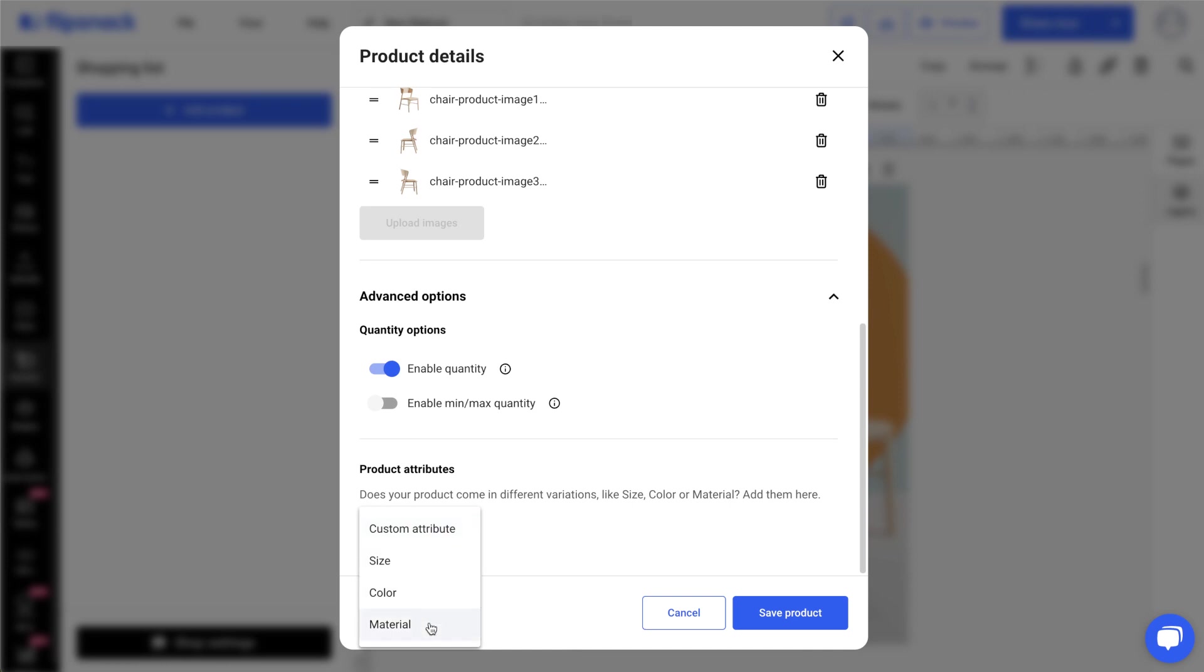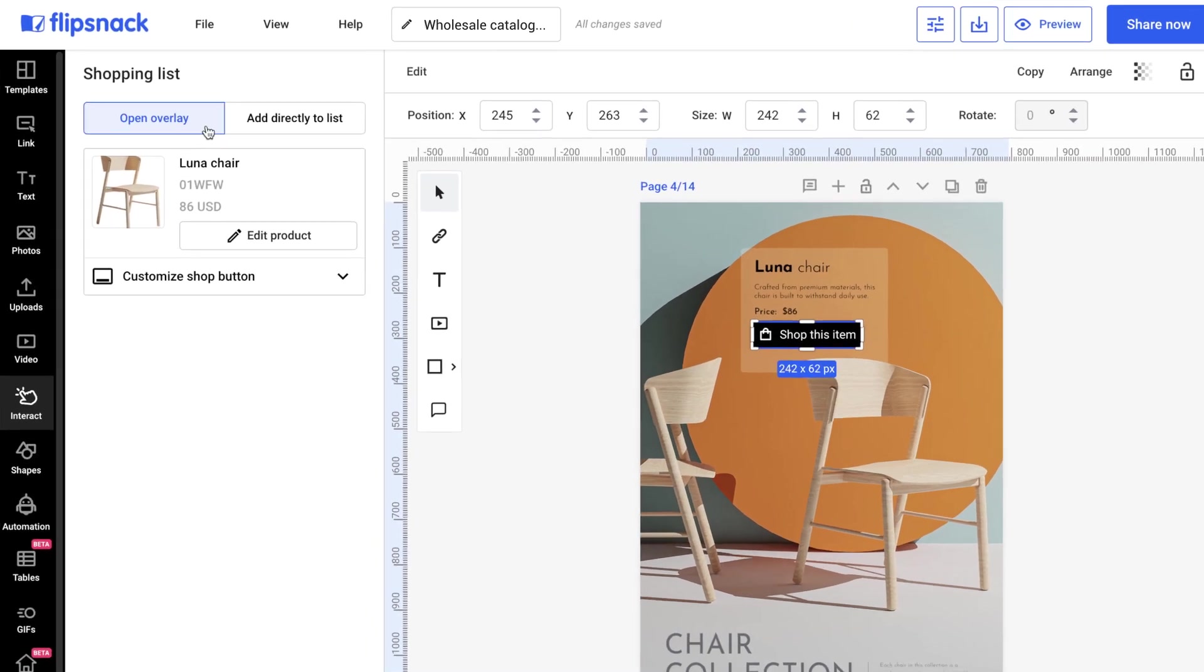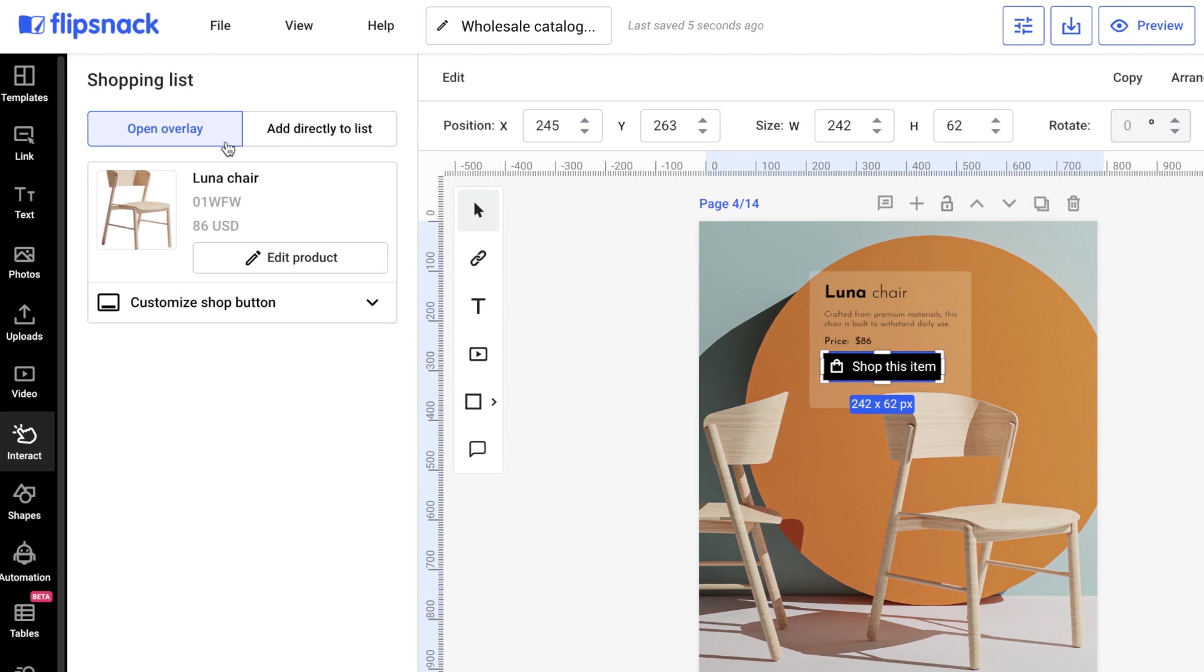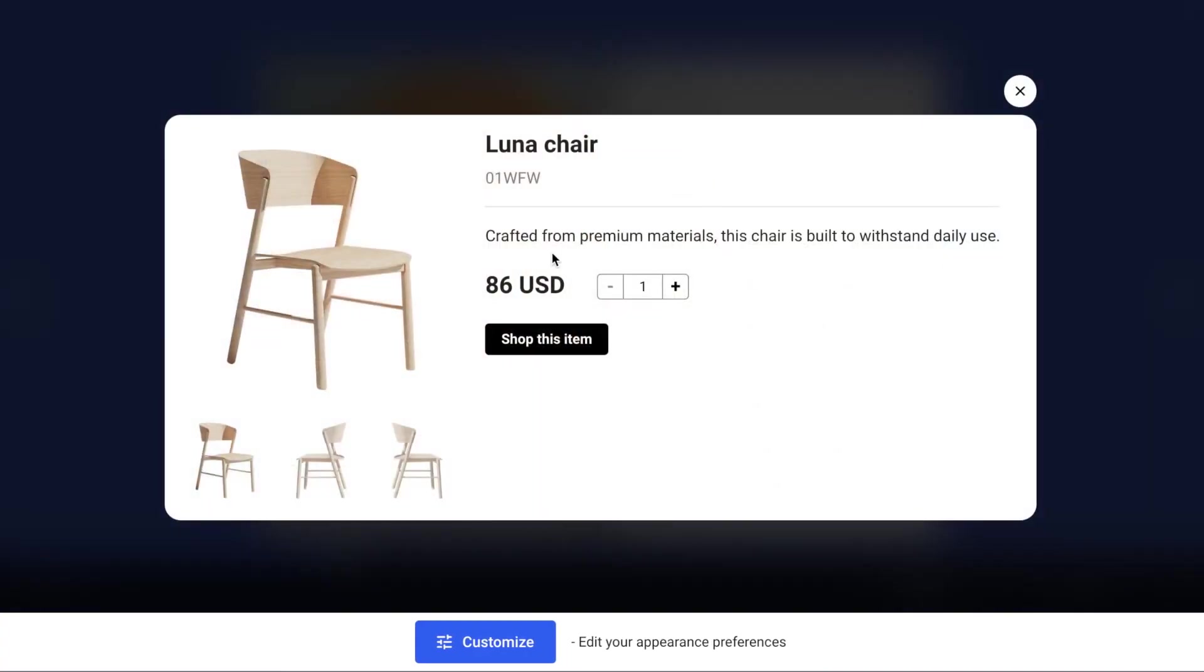After you save your product, you can edit the presentation of the shopping button or area. First, decide between Open Overlay and Add Directly to List. The Open Overlay option displays a detailed pop-up when the customer clicks the shopping button or area.